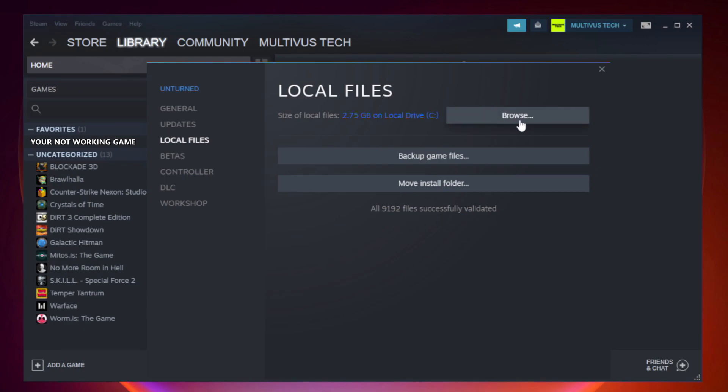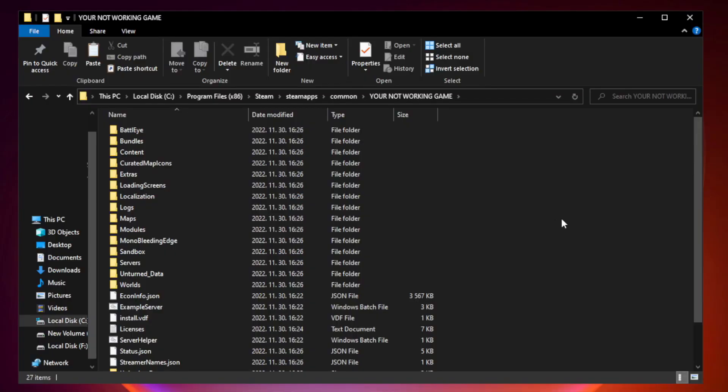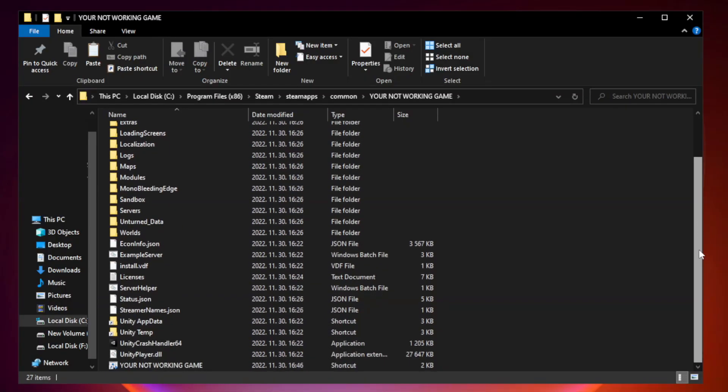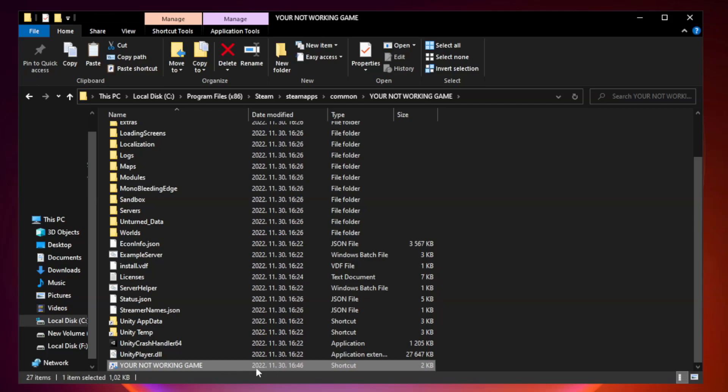Click browse. Right click your not working game application and click properties.